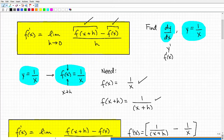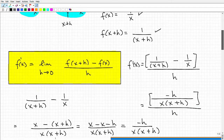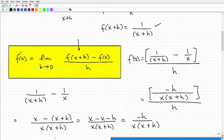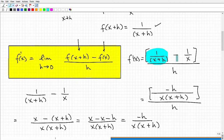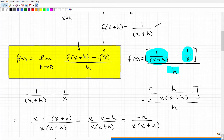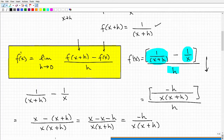Now let's continue. We have all the components of this formula. What we want to do is plug in what we found for f of x plus h minus f of x, all over h. So for f of x plus h I got 1 over x plus h — keep these in parentheses to avoid algebraic mistakes — minus f of x, which is 1 over x, all over h. Double-check your work at this point, because you're going to be doing a lot of algebra.